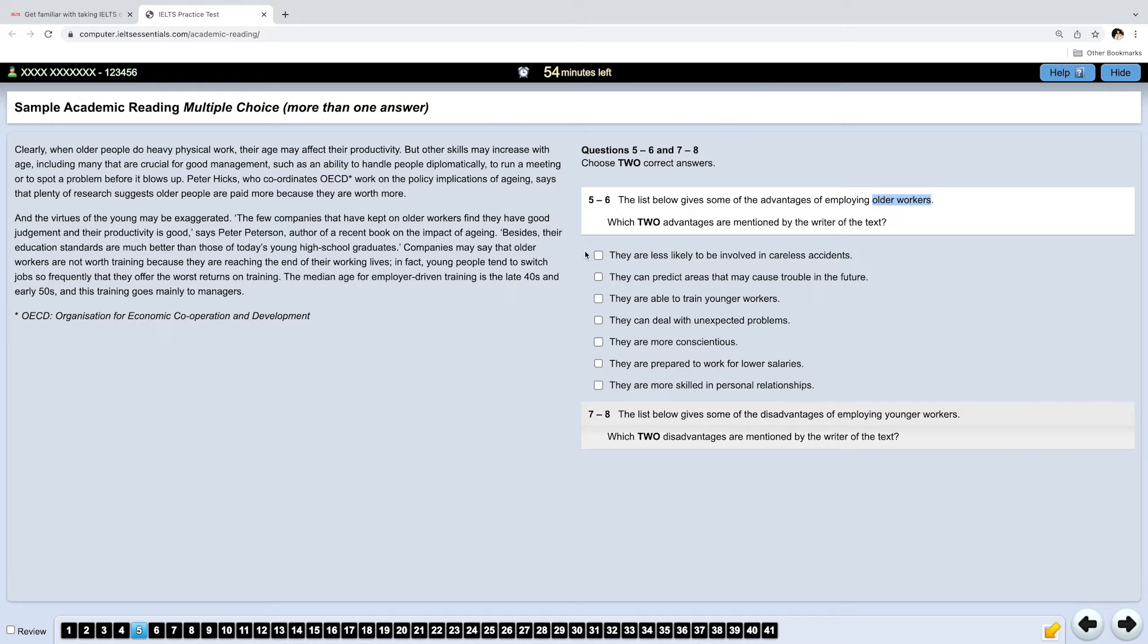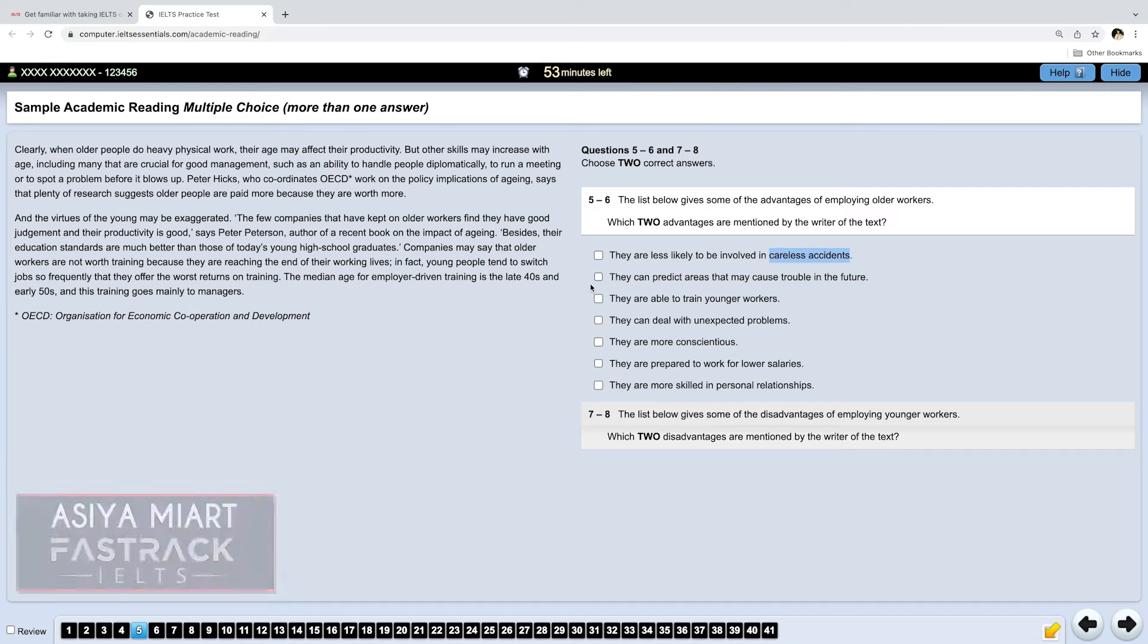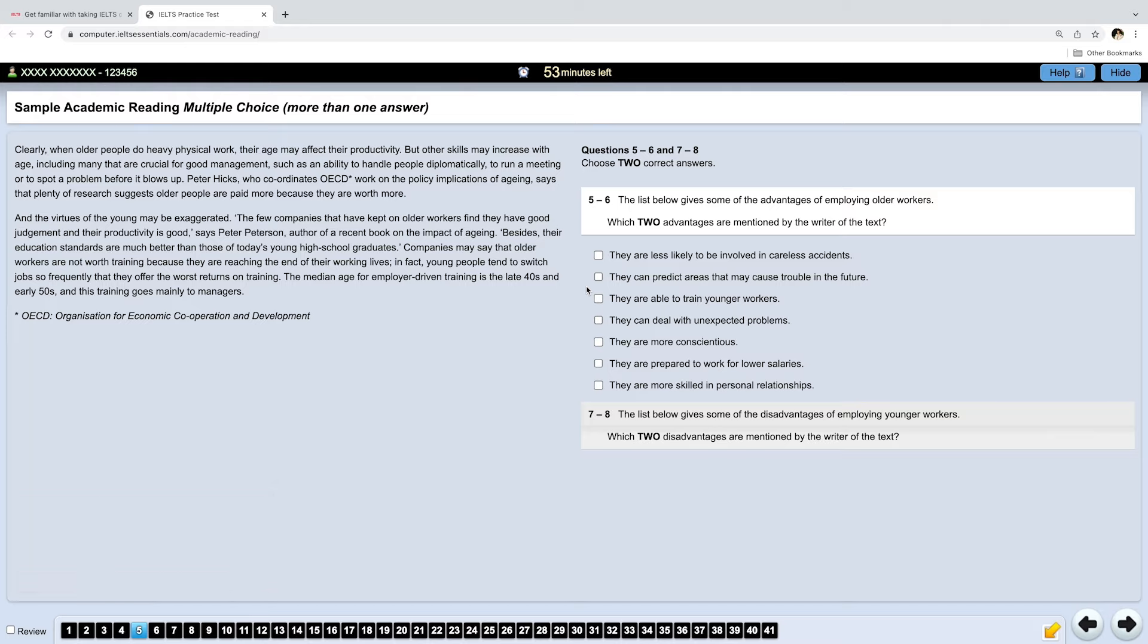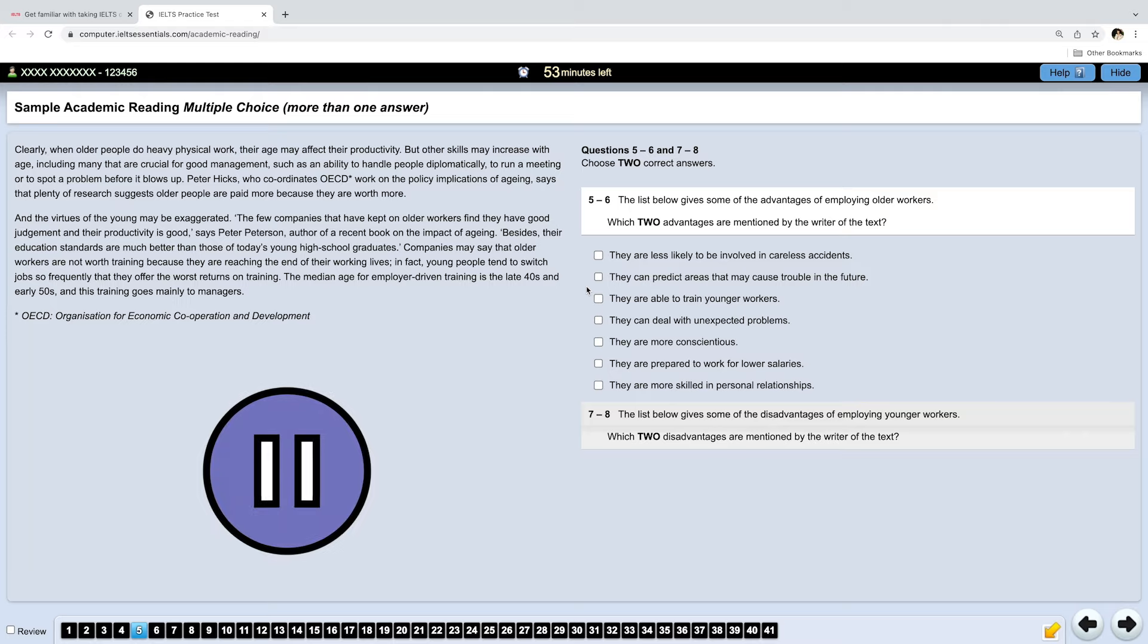They're less likely to be involved in careless accidents. They can predict areas that may cause trouble in the future. They're able to train younger workers. They can deal with unexpected problems. They're more conscientious. This means they're more thoughtful. They take more care doing things. They're prepared to work for lower salaries. They're more skilled in personal relationships. Now, please pause the video, read the paragraph and find the answers and then resume the video.